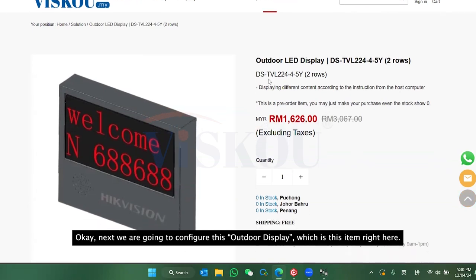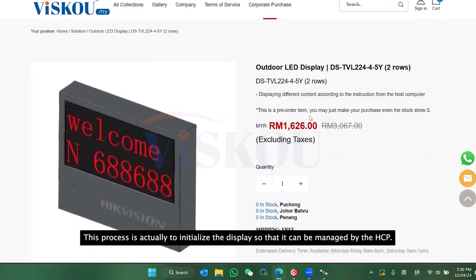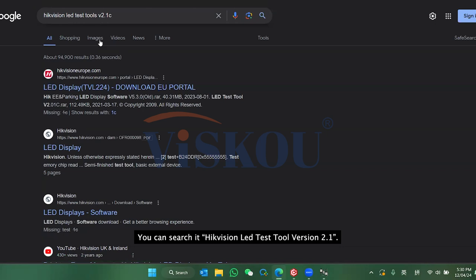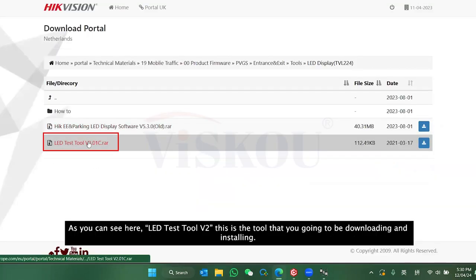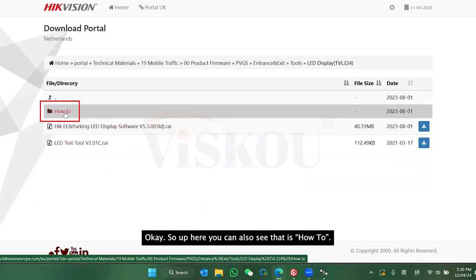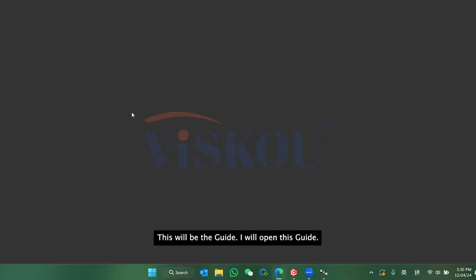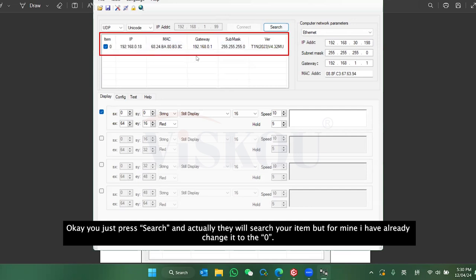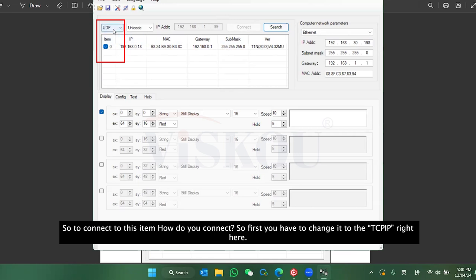Next we are going to configure the outdoor display. This process is to initialize the display so it can be managed by HCP. You'll need a tool called LED Test 2 version 2.1 — you can search and download it. There's also a how-to guide included. By default the display IP address ends in .1.99, and you just press search to find the device. For mine I've already changed the IP to .0.